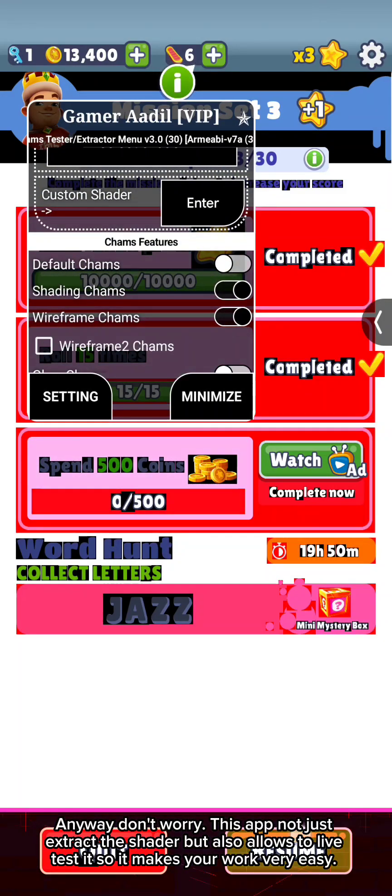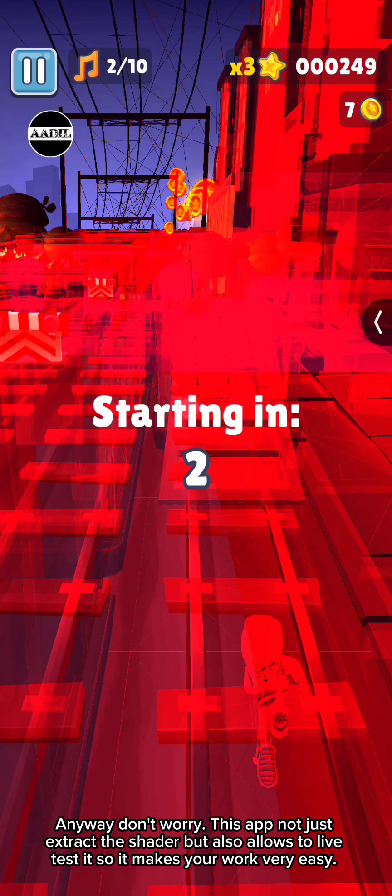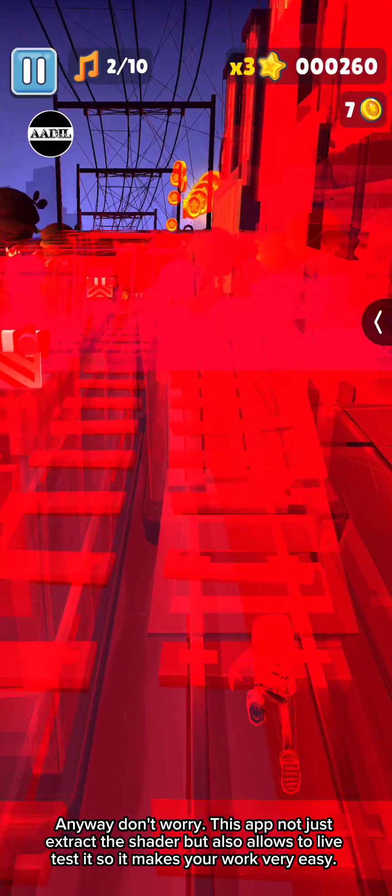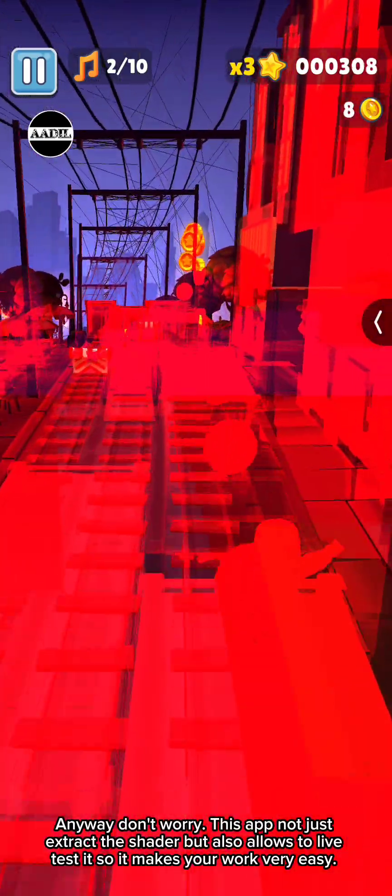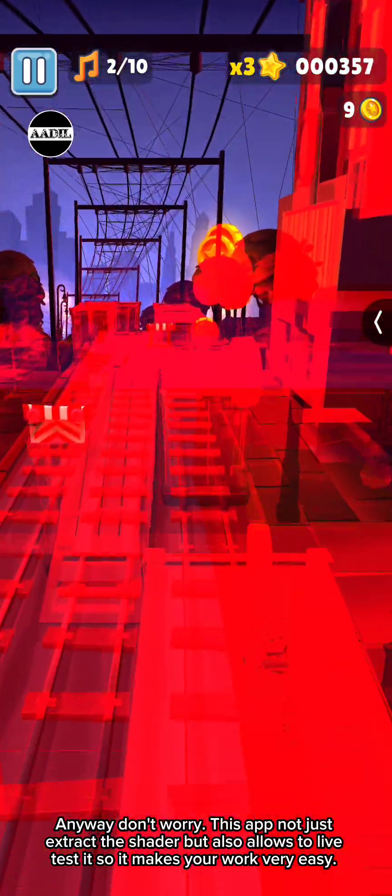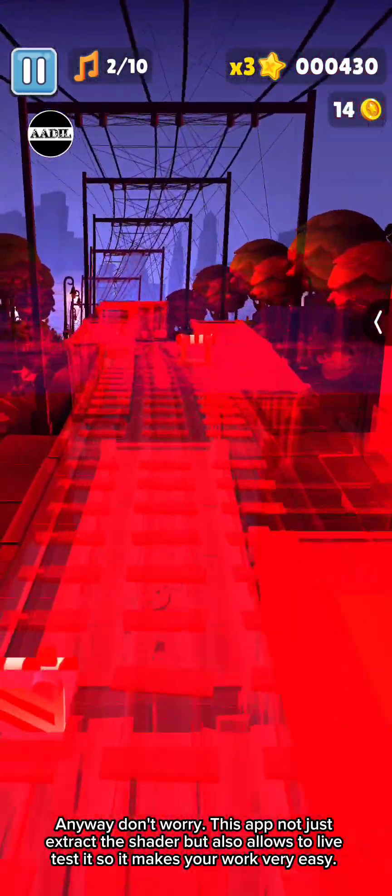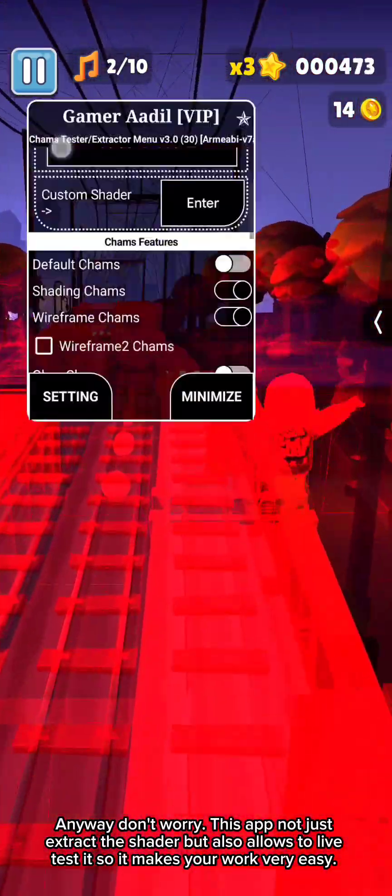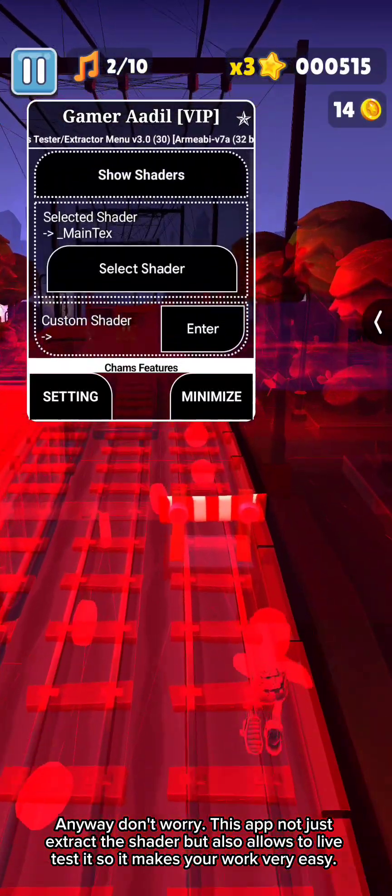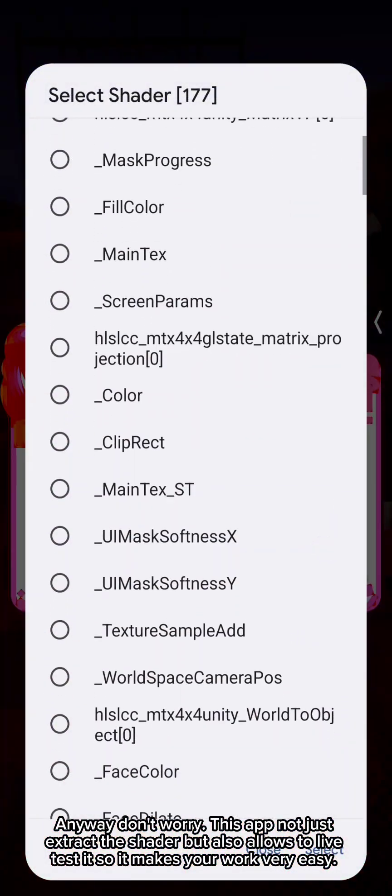Anyway, don't worry. This app not just extracts the shader, but also allows to live test it so it makes your work very easy.